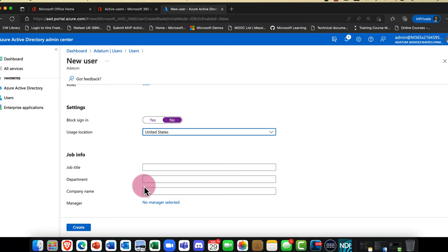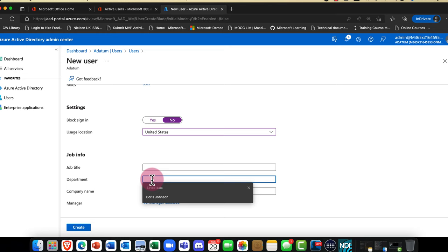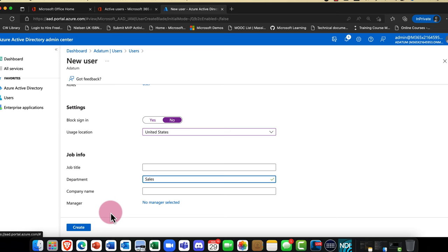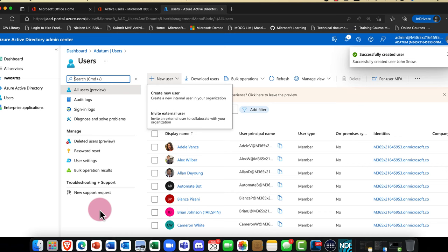I can put in information like company name and department — for example, he's in sales. I can even assign a manager to Jon. I'm happy, so I'm going to click Create. Off it goes and it now creates Jon.